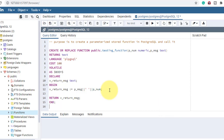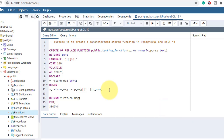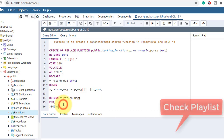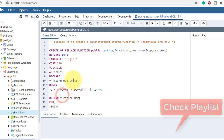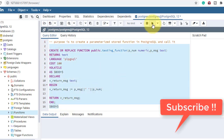Now I'll return this variable: RETURN p_return_message. Then I end the block with END. In the next video I'll show you how to add an exception block to handle exceptions. Now let's create this function.